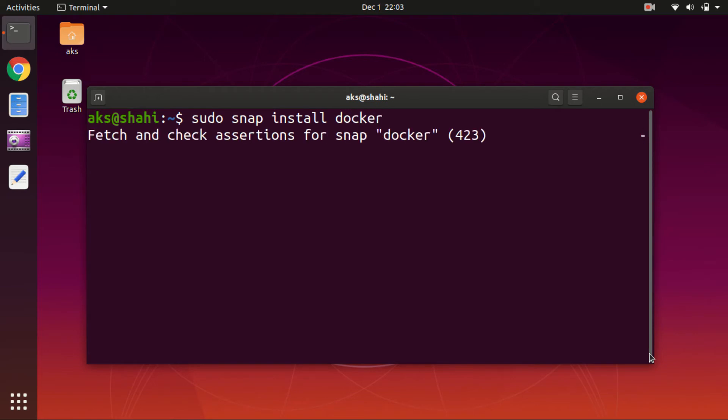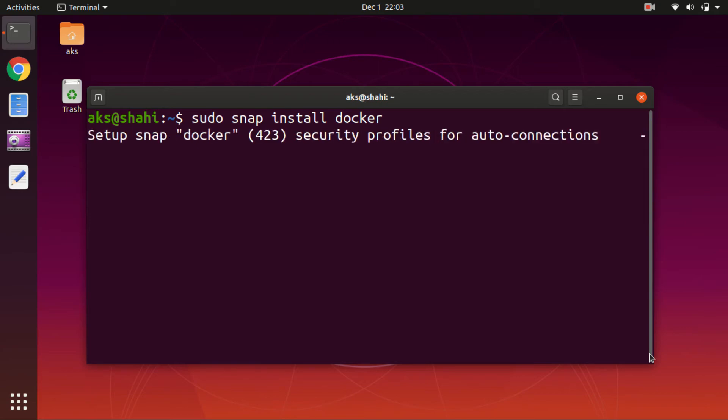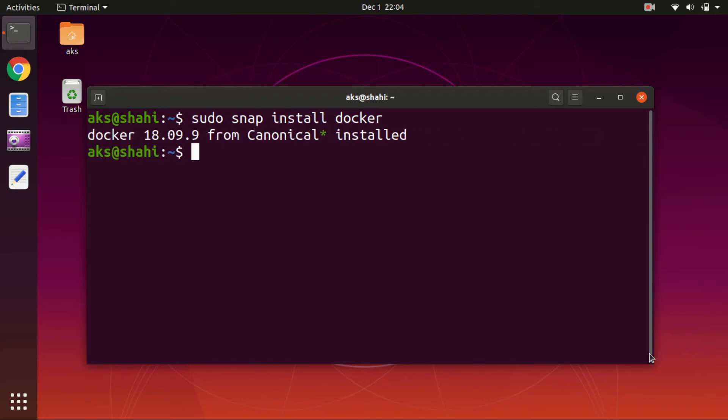Now this is kind of a huge package, 129 or 130 MB, so it will take two to three minutes depending on the internet speed. And you can see Docker 18.09.9 from Canonical is installed. So let's go ahead and exit and relaunch the terminal.